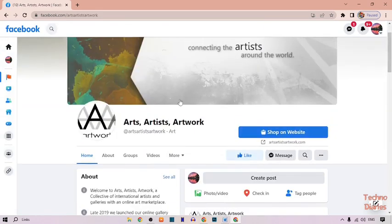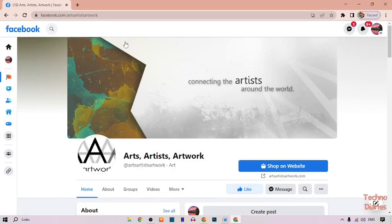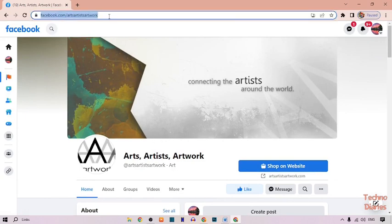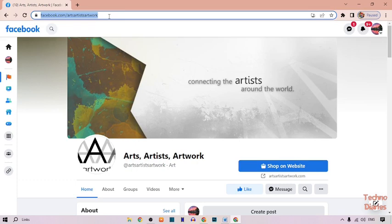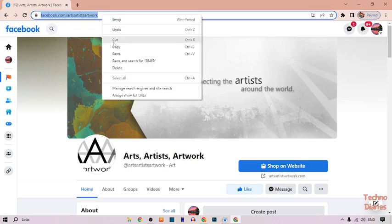Now as you can see the page Art Artist Artwork. To copy this page, simply click here and copy this link.